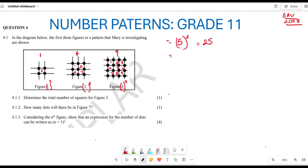Now let's look at the number of dots. The first figure has four dots. The second one has one, two, three, four, five, six, seven, eight, nine — that's nine dots. The third one has sixteen dots. Now they are asking how many dots are going to be in figure seven.